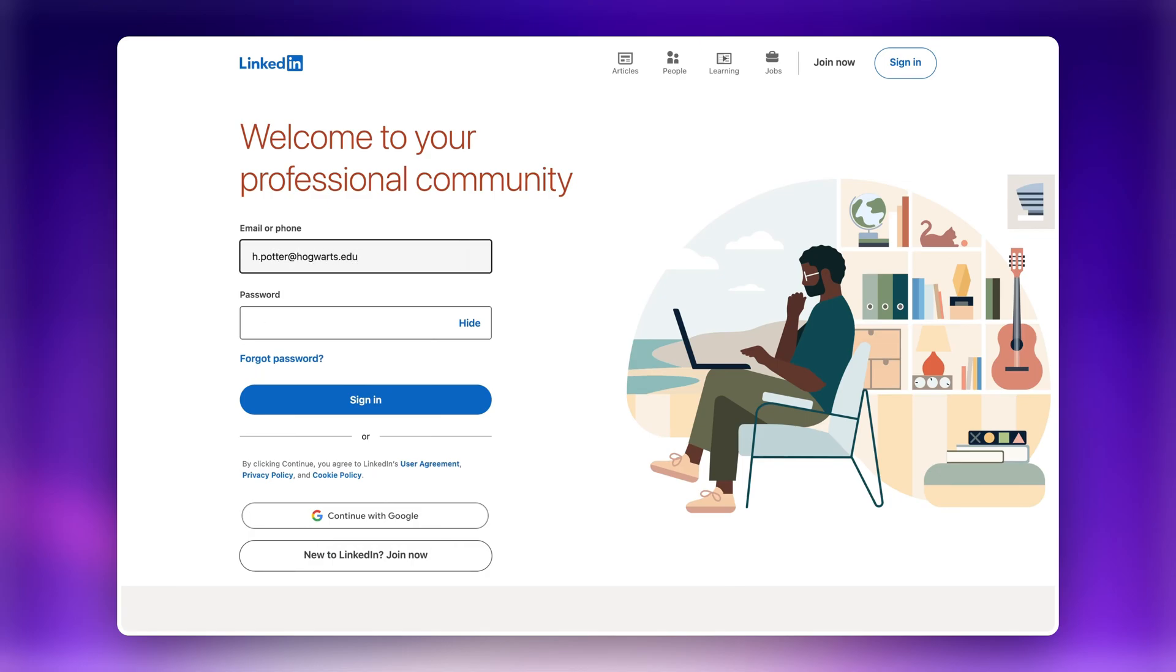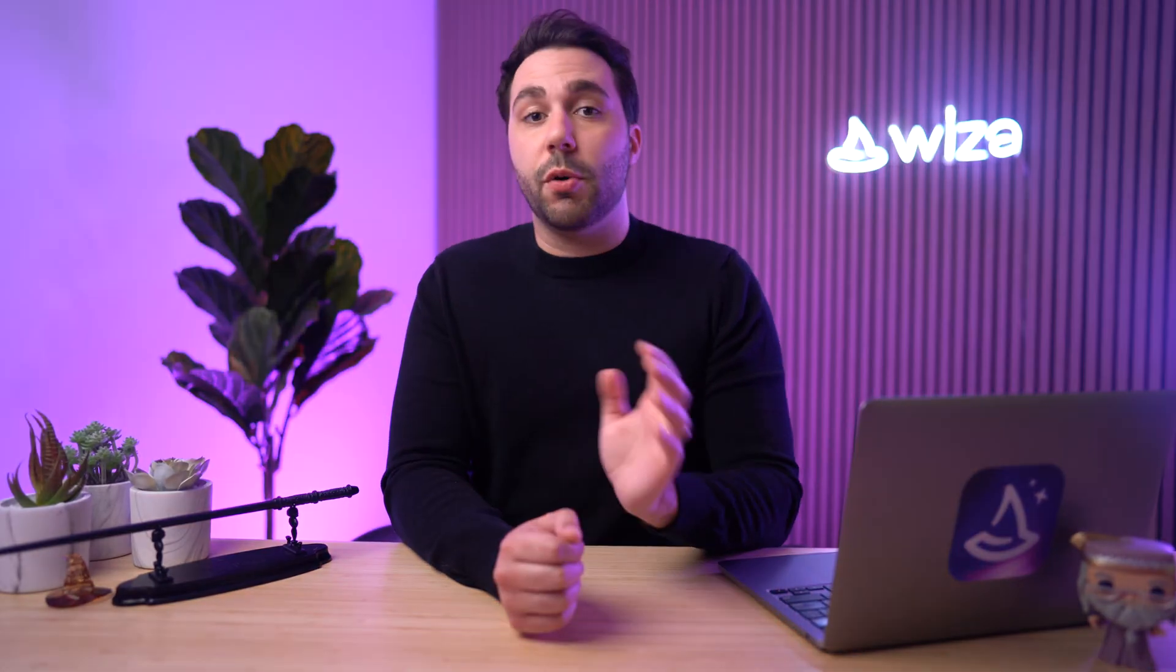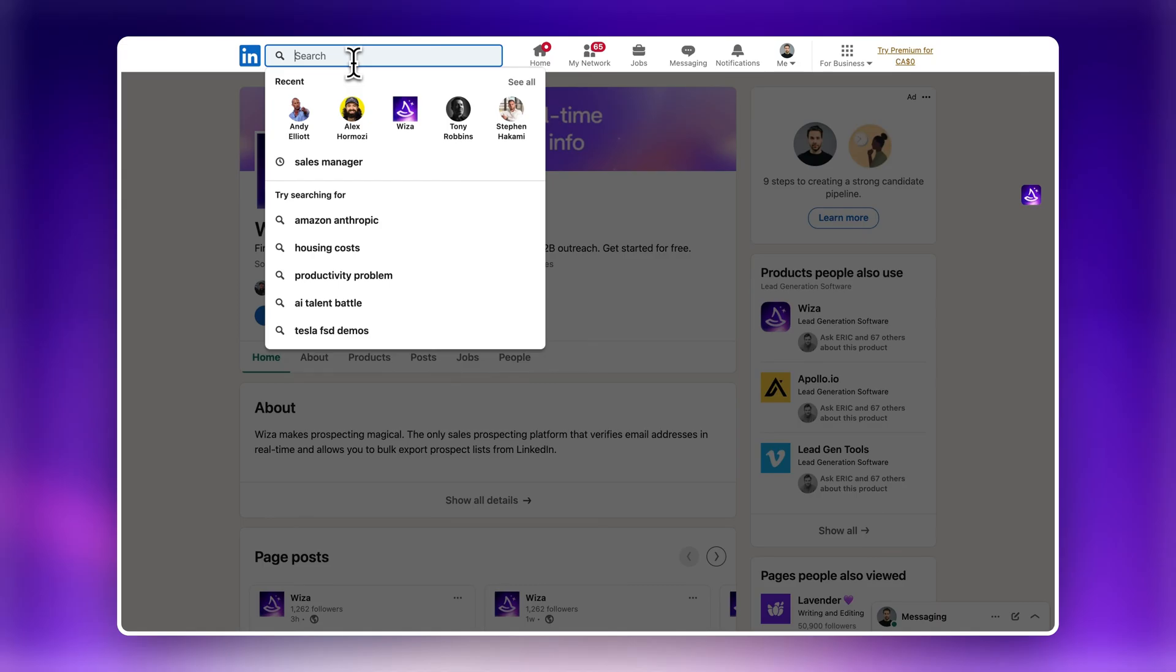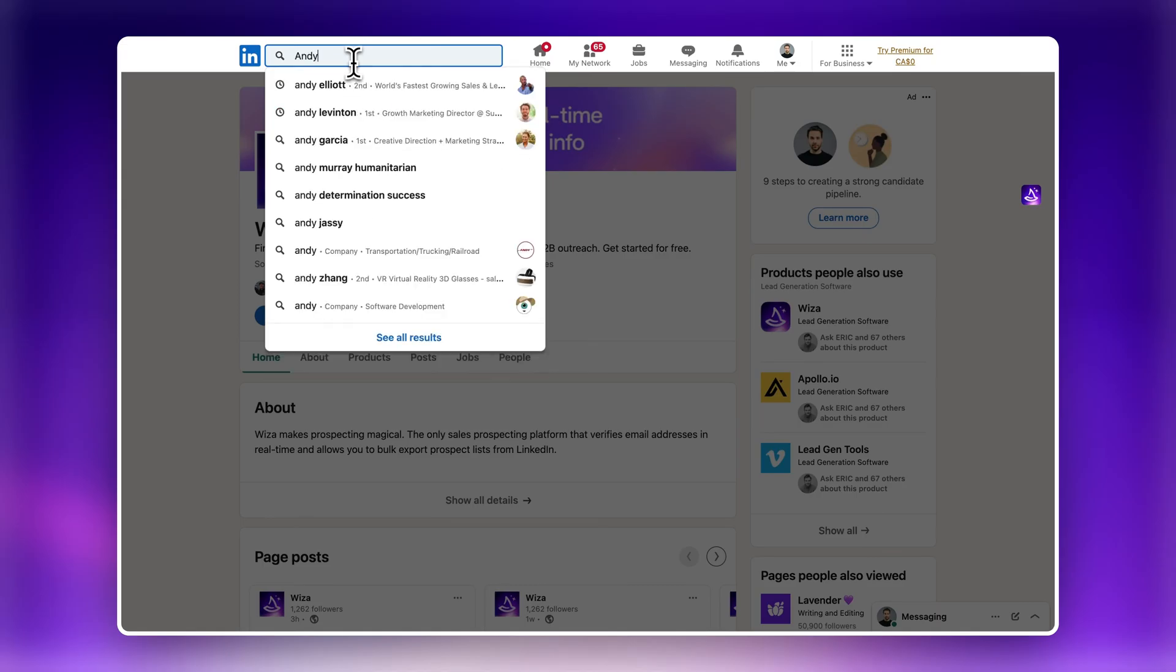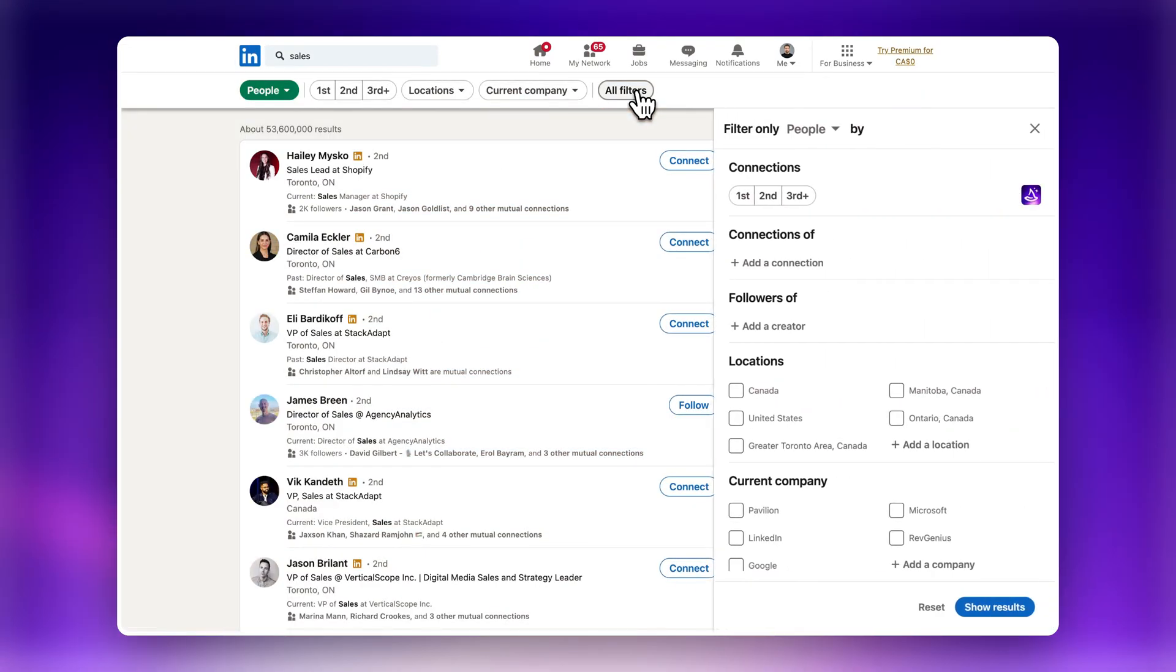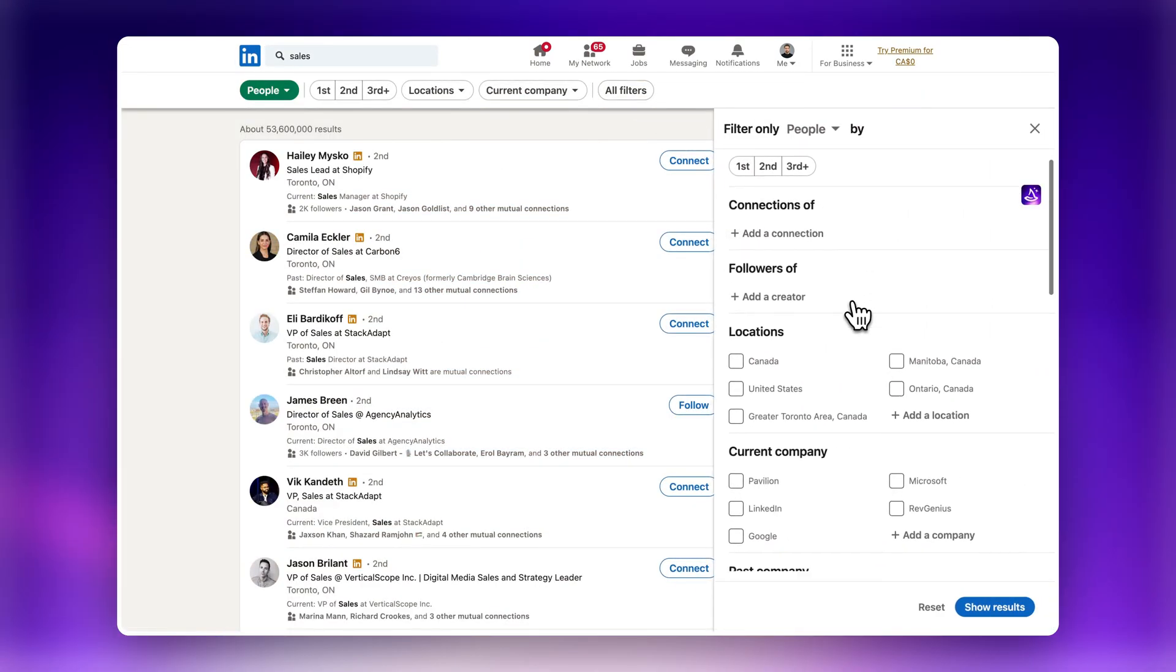Next, log into your account on LinkedIn if you're not already logged in. Next, go to someone's profile. You can either start by searching for a specific person or you can use the search filters to search for someone in your target audience.